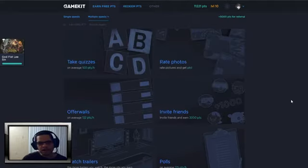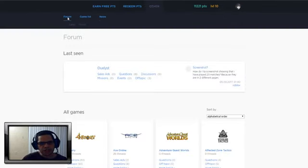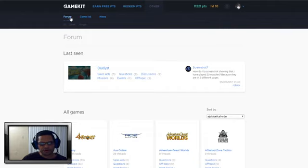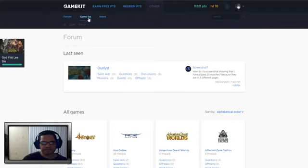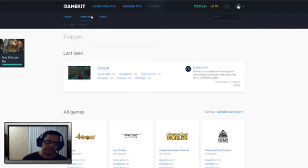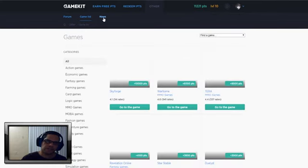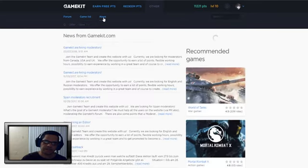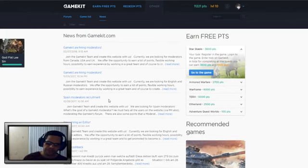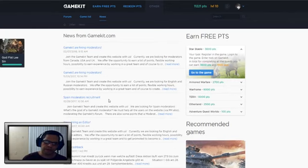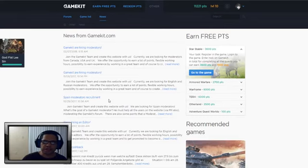All right, so the next thing is there's also where you can actually check out the forum. Of course, the game list - they got so many games listed on their website. And of course the news section here as well talks about it's about hiring moderators, recruiting, and basically some sort of activities that will go on on their website.